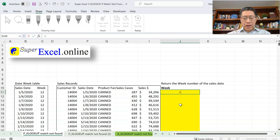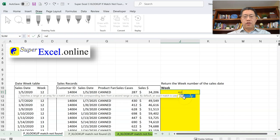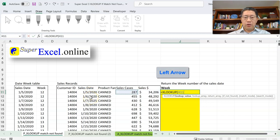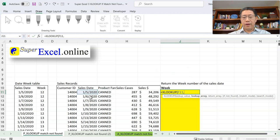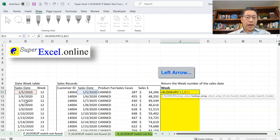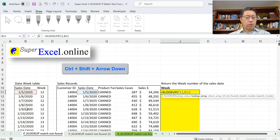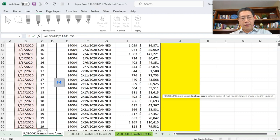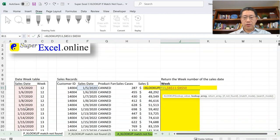In cell J11, I type an equal sign and start typing XL. XLOOKUP is the only option in the autocomplete list, so I press Tab to enter the function. My first argument is the date in cell F11 — I use the left arrow key to navigate there, then a comma to finalize it. The second argument is the lookup range — the dates in column B. I use the left arrow key to reach B11, then Ctrl+Shift+Arrow Down to select all the dates, and press F4 to lock the range as absolute.